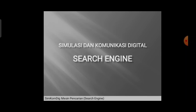Materi yang akan kita pelajari kali ini adalah search engine, yang mana kalau diterjemahkan ke dalam bahasa Indonesia adalah mesin pencari.